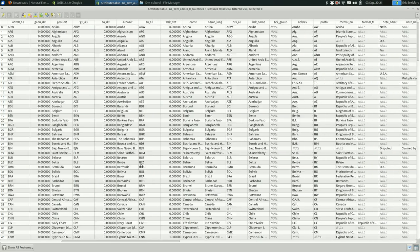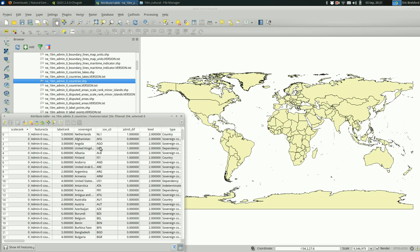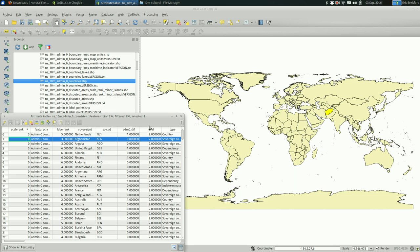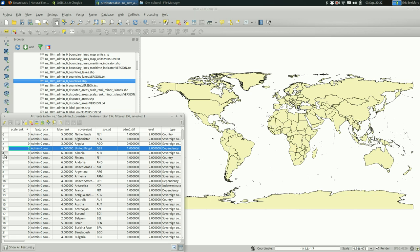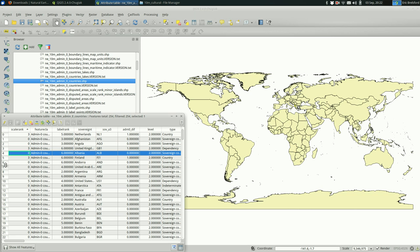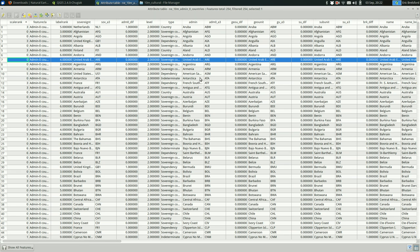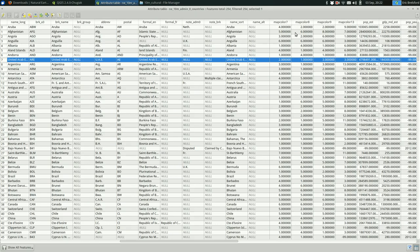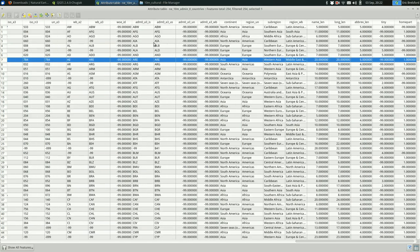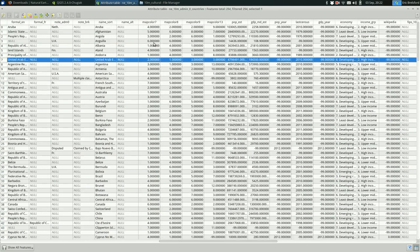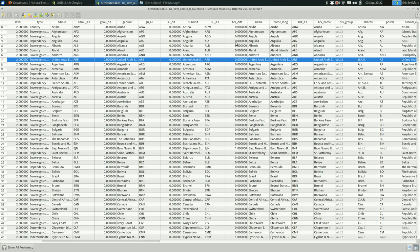And a feature is a geography, right? So if I click on one of these, in this case I clicked Afghanistan, you can see that it's highlighted. What's interesting about the attribute table is that you can find which column you want to use for labels. In this case, I know that there is a name column somewhere in here.